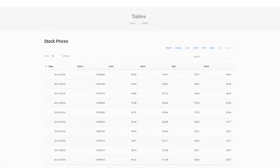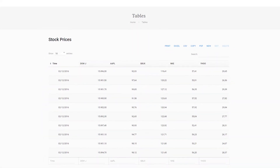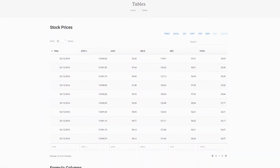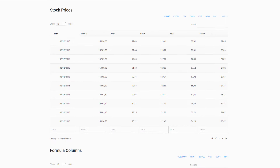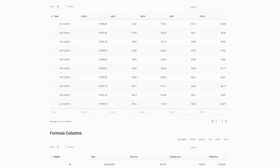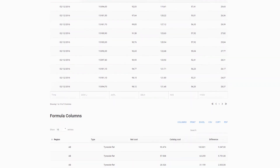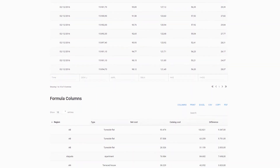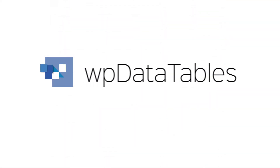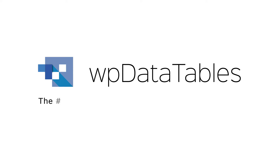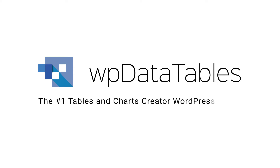Hi. In this tutorial, I'll show you how to create tables in WordPress based on MySQL queries. To do that, I'll use WPDataTables, the number one WordPress plugin for creating tables and charts.